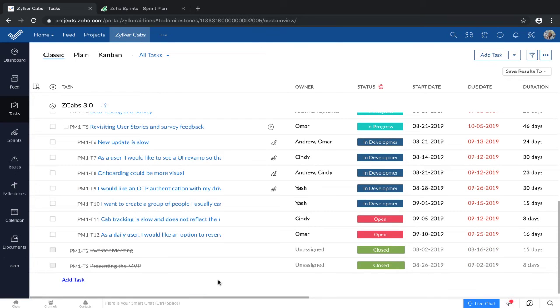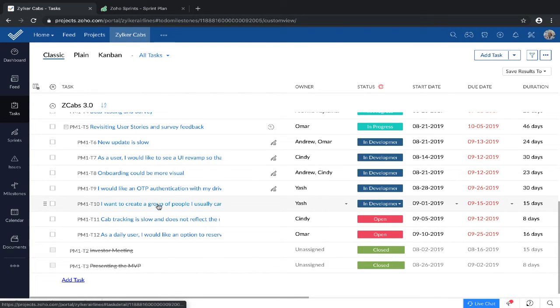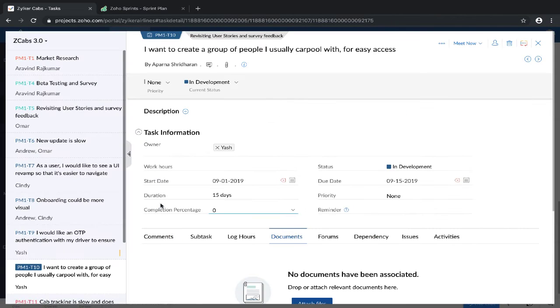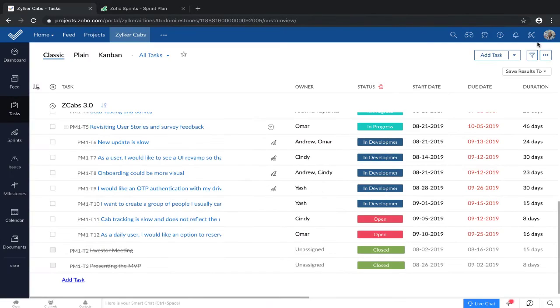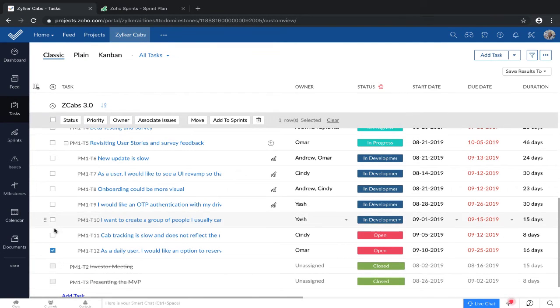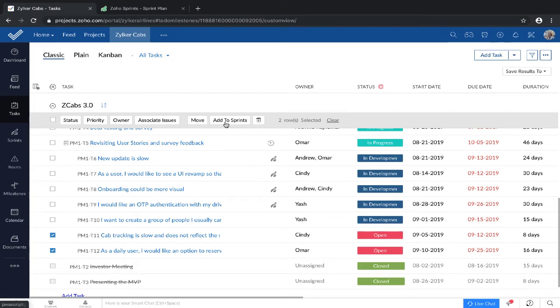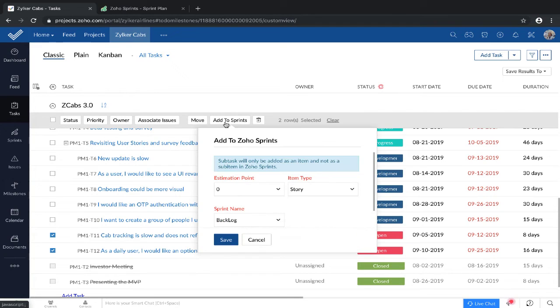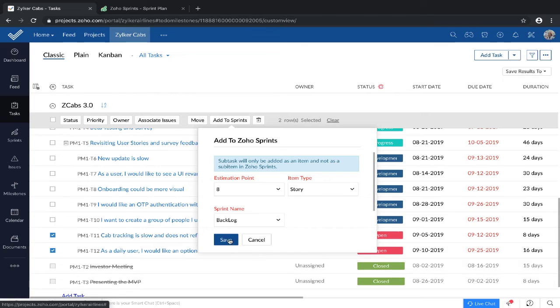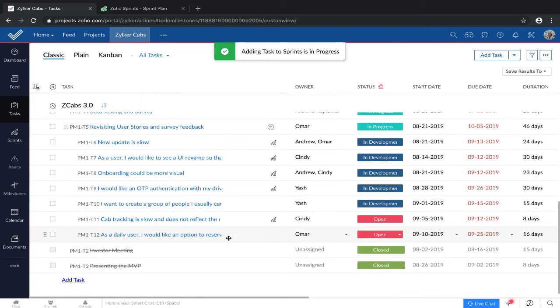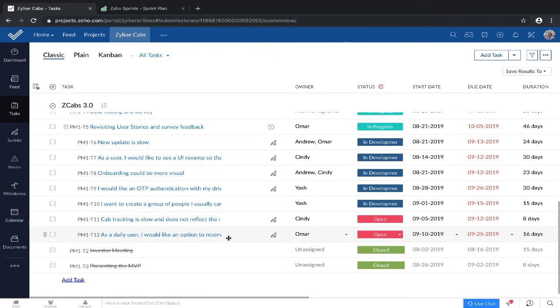For existing tasks, you can either add them to Zoho Sprints from inside the task view here, or you can simply select them from the task list and add them to Sprints.